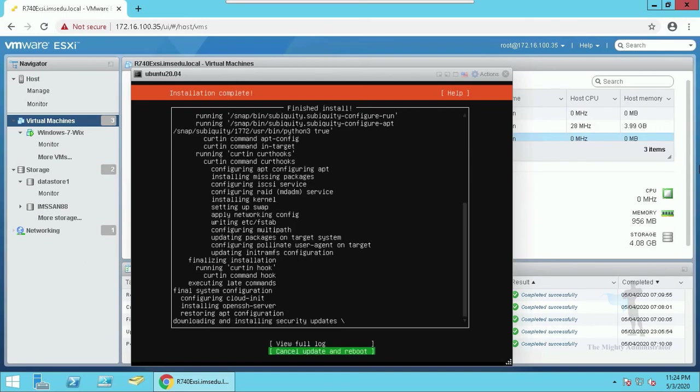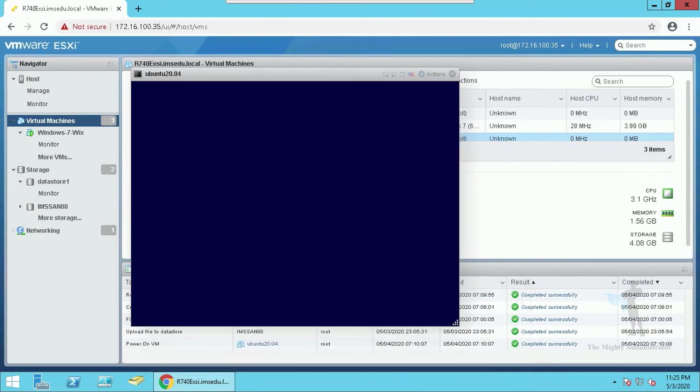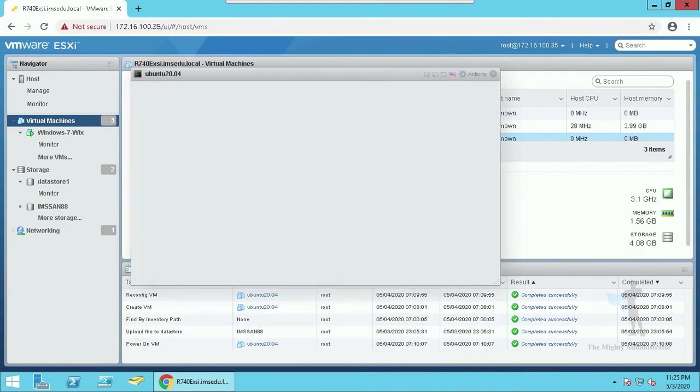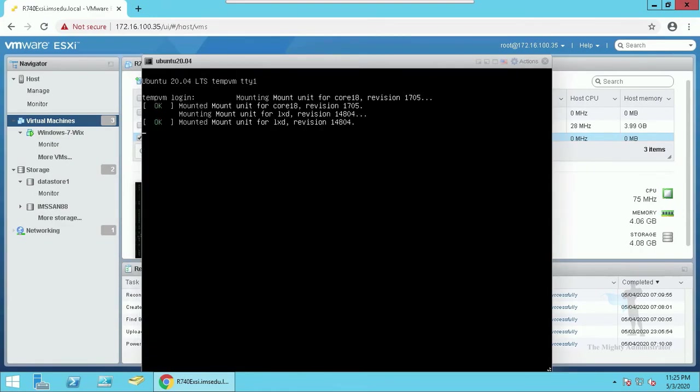Now hit cancel the updates and reboot, we will perform this step from within the server. Once the system reboots, enter your username and password.